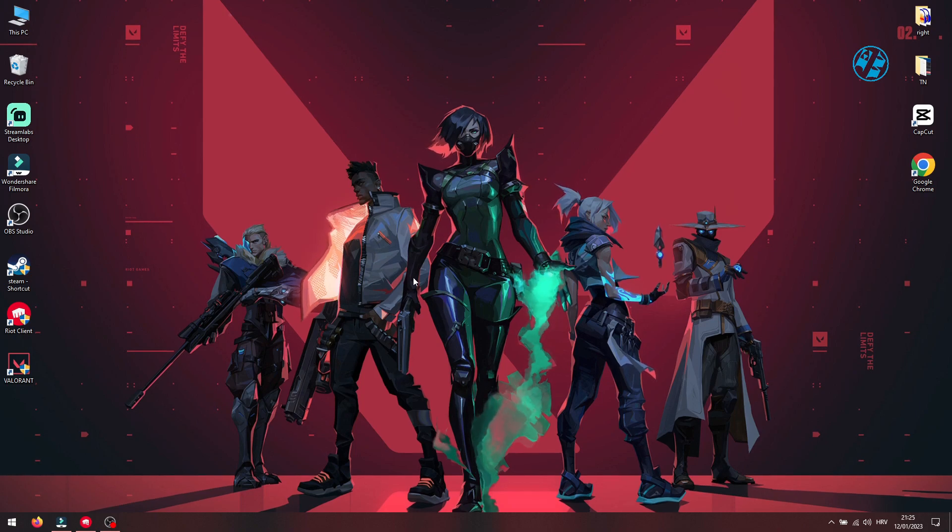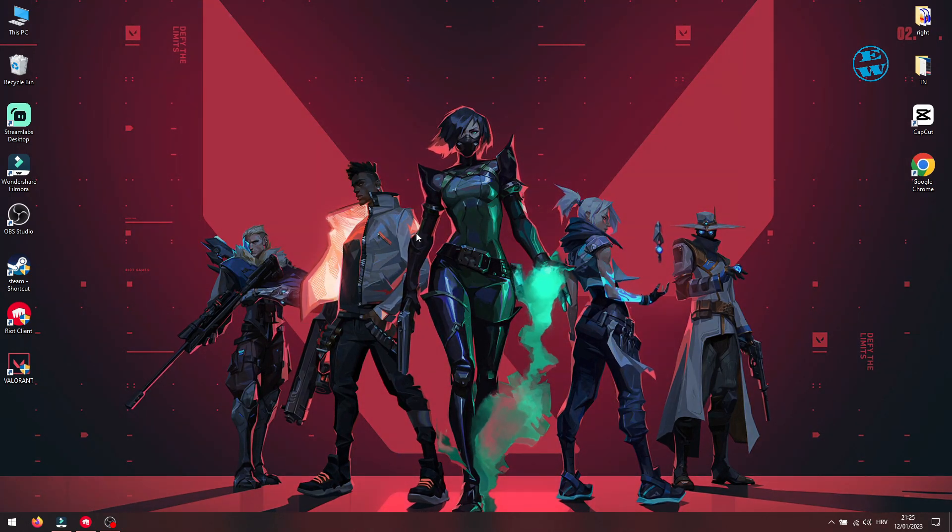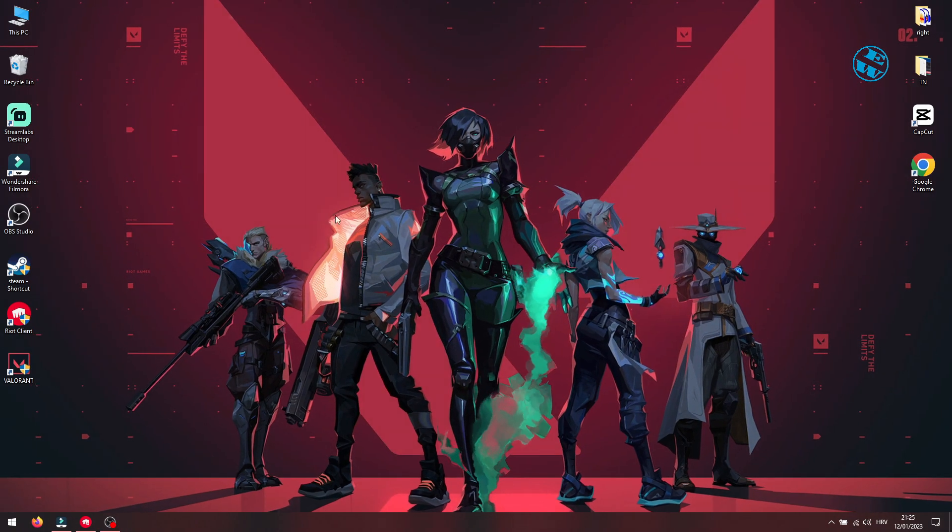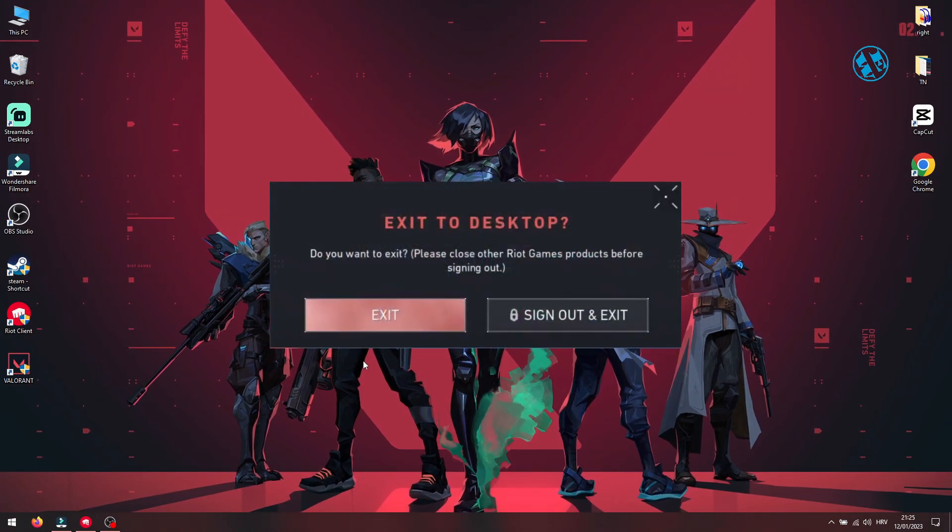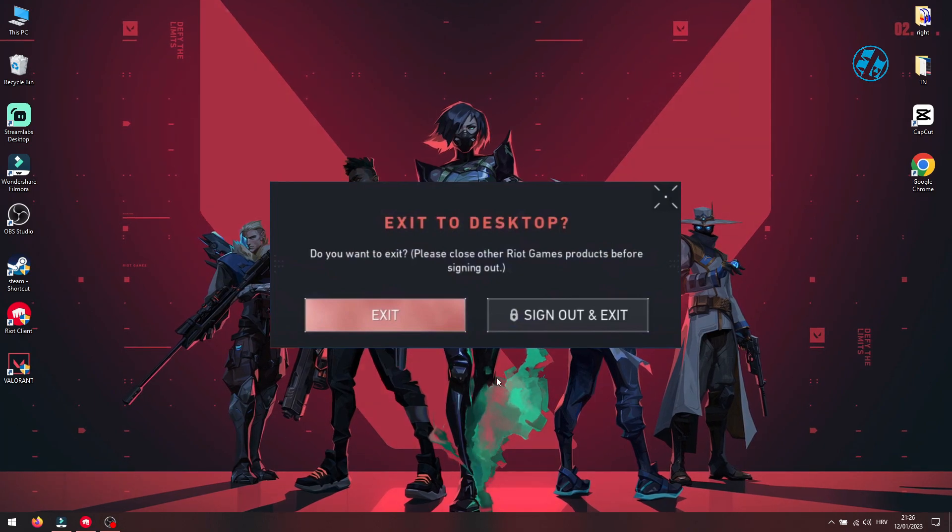Hi and welcome to the EasyWay channel. In today's video I will show you how we can fix this issue: Please close other Riot Games products before signing out in Valorant.